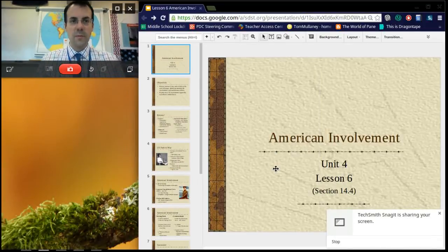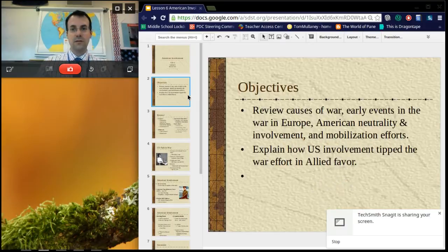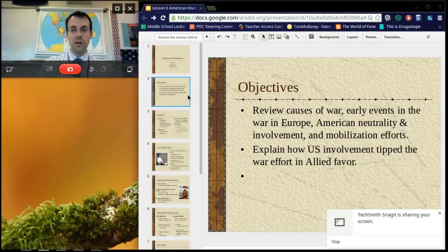This lesson is about American involvement in World War I. Our objectives include reviewing the causes of the war, some early events, American neutrality, American involvement, a little bit with American mobilization, and we're going to explain how U.S. involvement tipped the war in the Allied favor.